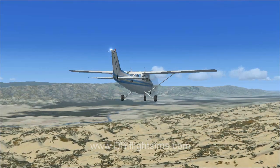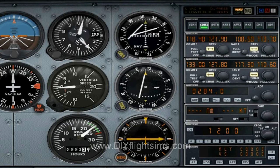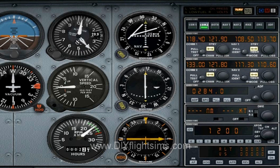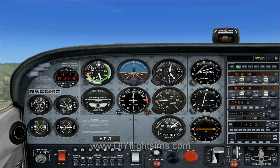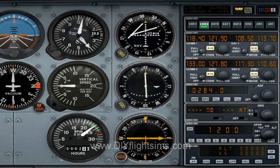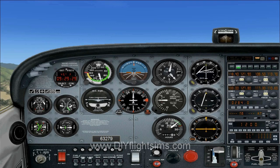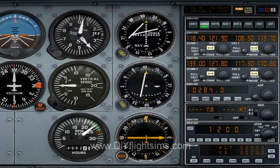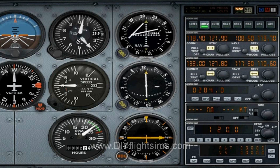As we fly west, we will approach the 130 degree radial. That's the reciprocal of our inbound course of 310, so we can expect a turn to intercept as we get closer. As we cross the radials, the needle swings to the left. Re-center the OBS to see what radial we are now crossing. We are almost to the 130 degree radial.